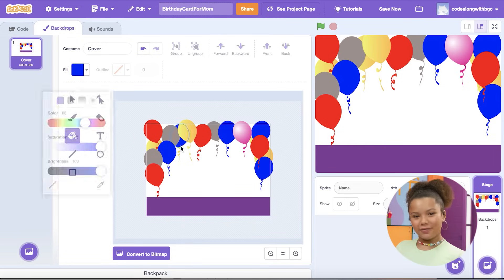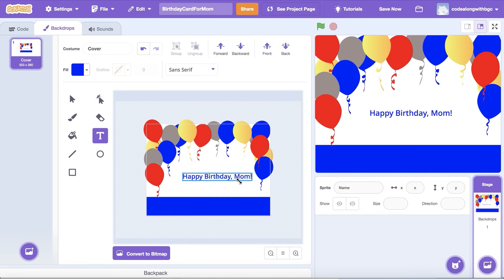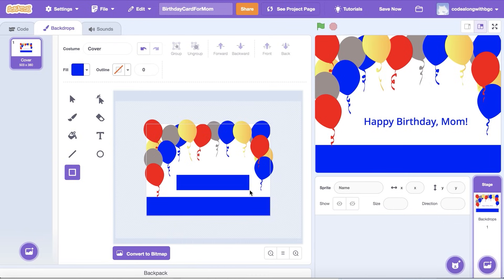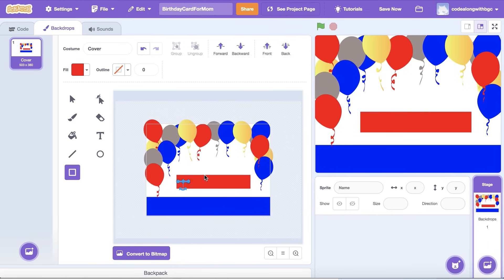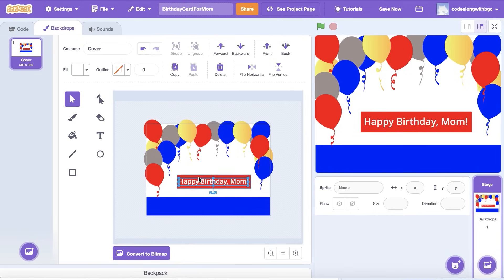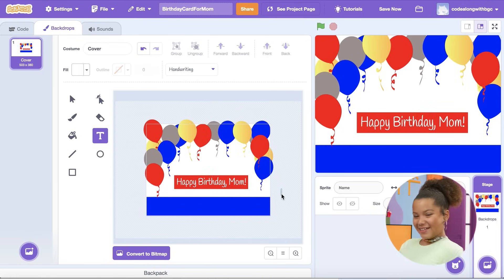I think we should add a message to the front cover. In the Backdrops tab, select the text button and click where you want your message to be on the backdrop. Type the message you'd like on the cover of your card. I'm also going to add a rectangle to make the text pop and change the color to red. I'll also adjust the size, positioning, and color of my message. Then, change the font to handwriting. So cute!